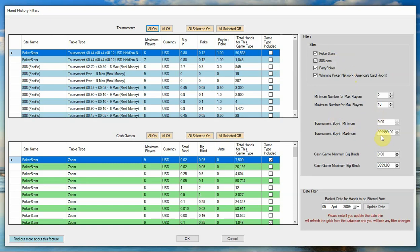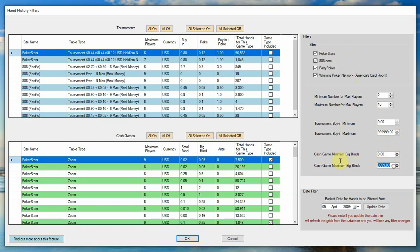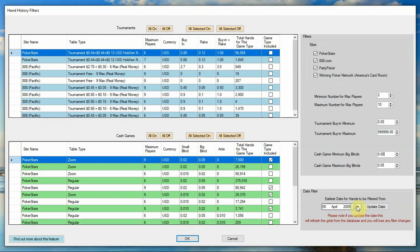You can also do the filtering based on, if you're looking at tournaments, the tournament buy-in minimum and maximum. By default it's just set to zero and a massive number so it includes all the tournaments, but you can filter that down. You can also filter the cash games based on minimum maximum big blinds. So let's say we just wanted to say we don't want anything higher than five cent big blinds, and that will filter it down.